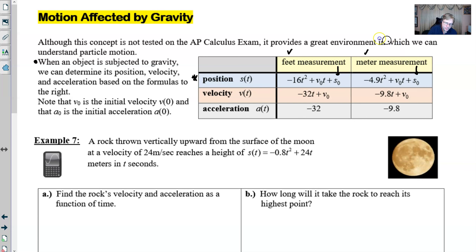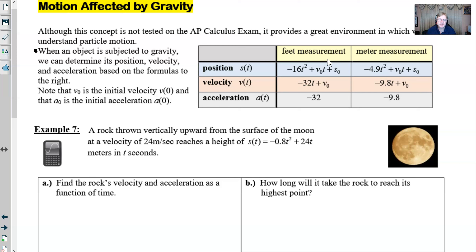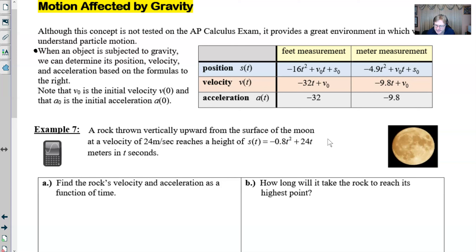Let's take a look at example 7. We have a rock thrown vertically upward from the surface of the moon at a velocity of 24 meters per second, and it reaches a height given by s(t) = -0.8t² + 24t meters in t seconds. We notice this doesn't include a plus s₀ term, meaning no initial position offset. Let's just take the s(t) equation given and work with it. Note that this is a calculator-active problem, but I'll try to do as much as possible without a calculator.